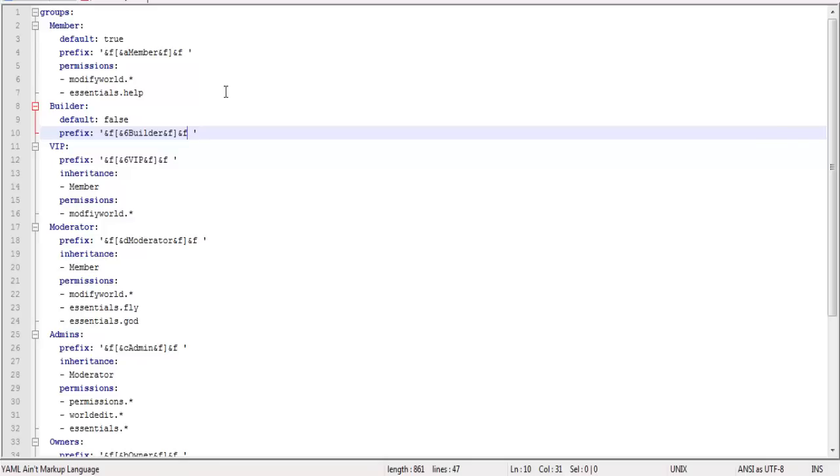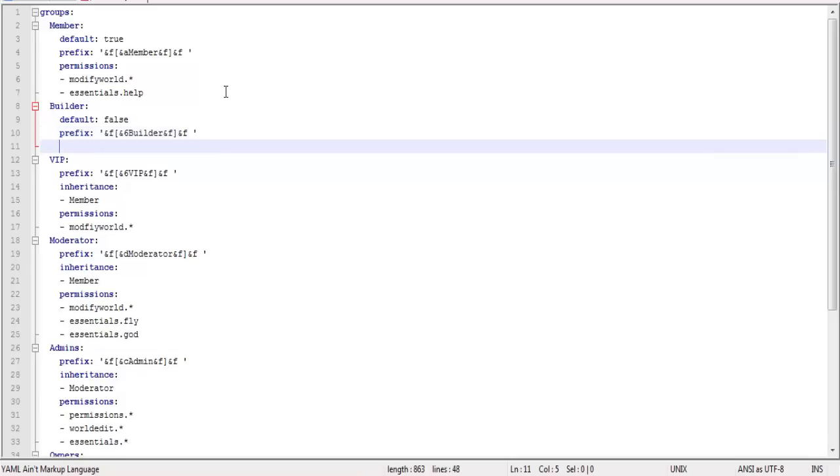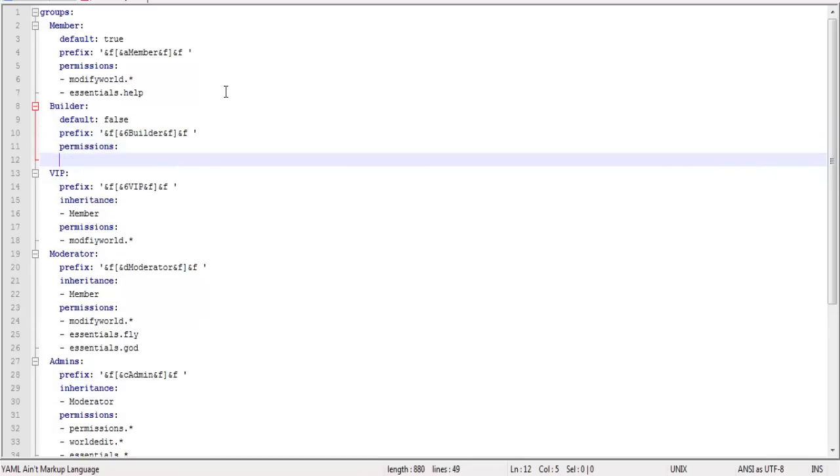I don't know what the &f afterwards does. I just kind of do it. Natural habit I've gotten into with setting up these. So anyway, now time to add the permissions.